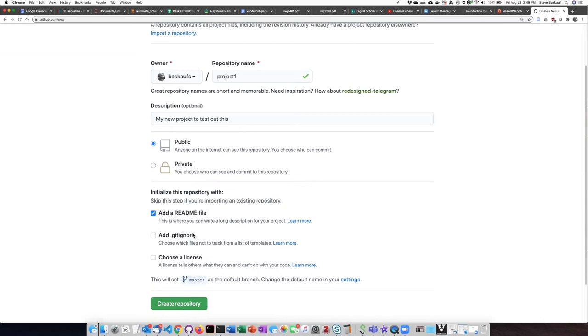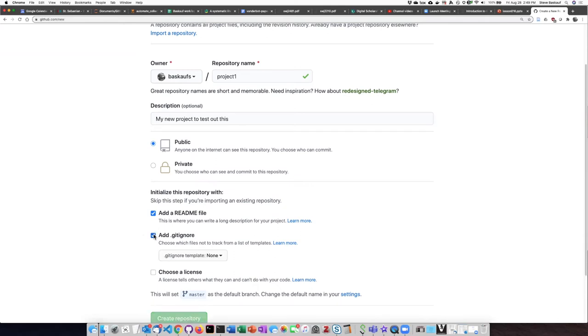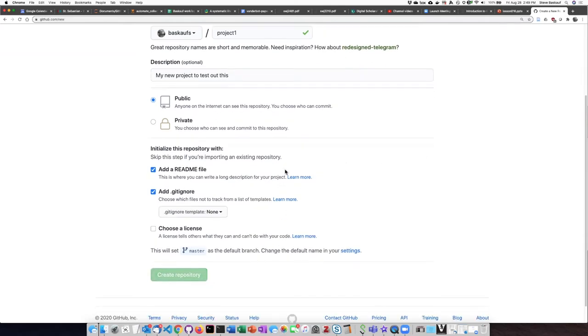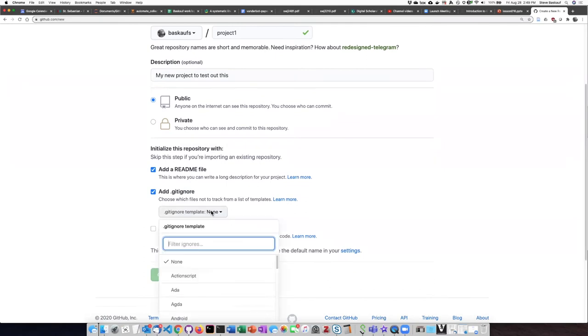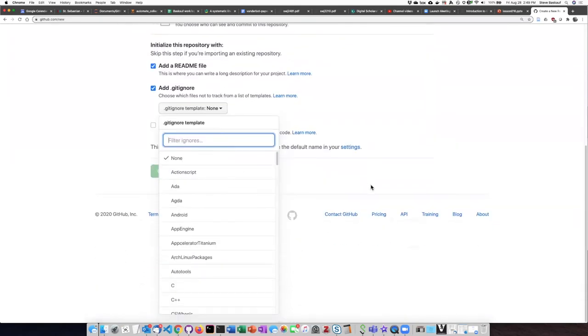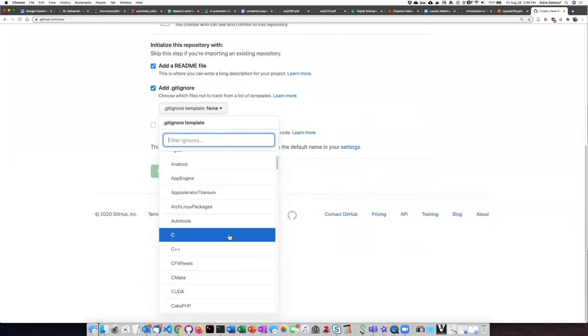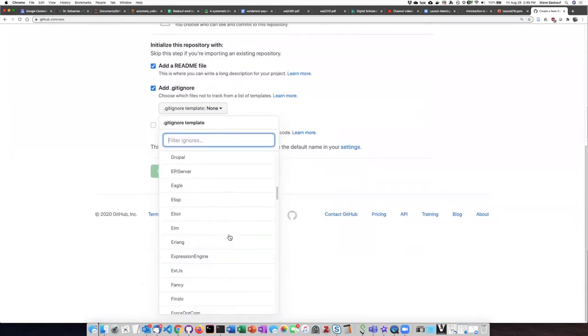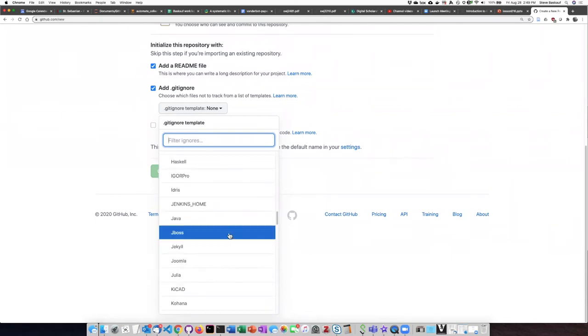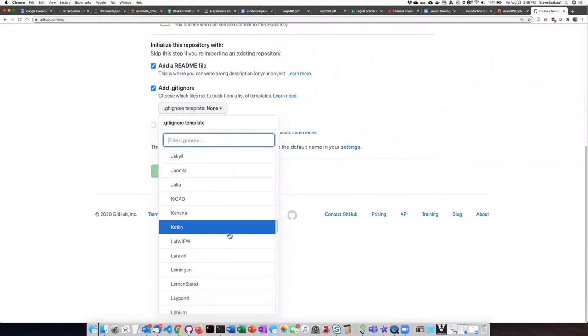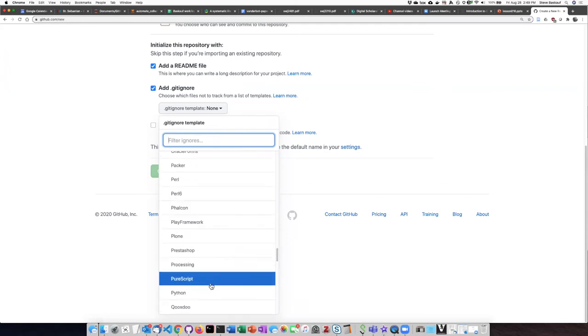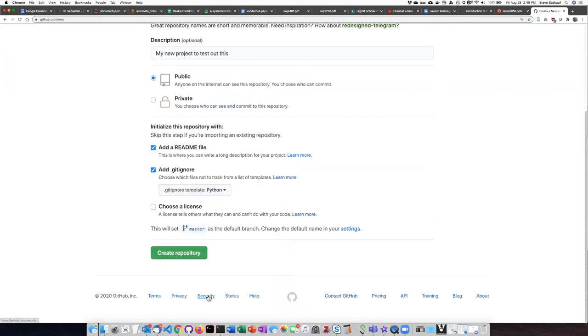.gitignore is another possibility. If you are going to be writing code then it's probably a good idea to add a .gitignore file. You have the choice of a number of different programming languages. What .gitignore does is basically ignore some of the housekeeping files that you produce and don't really want to publish to GitHub.